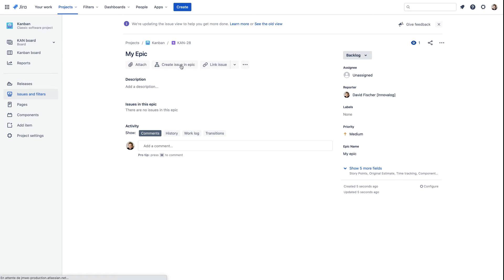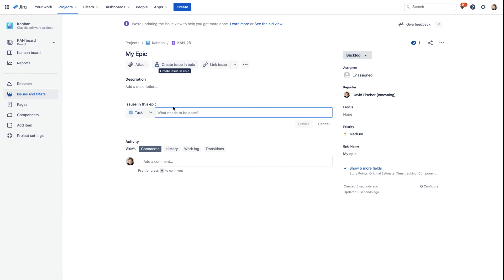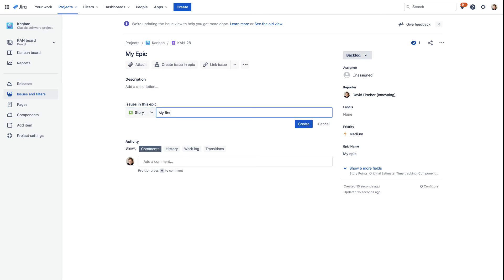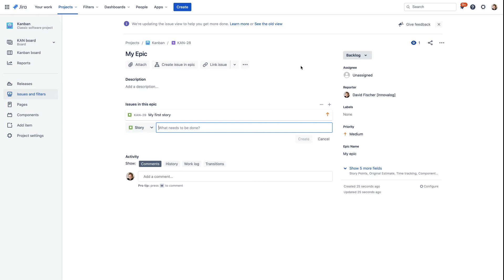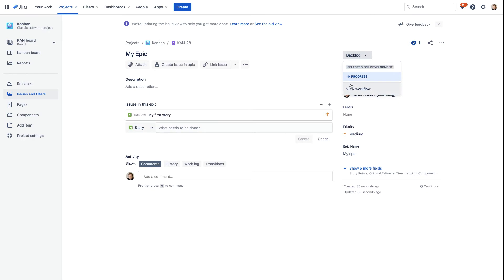The first thing we want to do is add issues in that epic. Let's create a story — my first story — and create it. Now we only have one story, which will be enough for this example. If you want to close the epic right now, you should not be able to because the 'my first story' story is still open. And if we click on our transition button, you'll notice that there is no transition to the Done status.